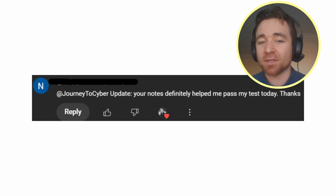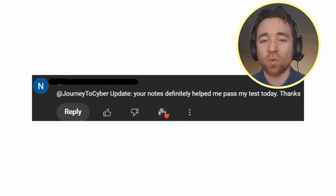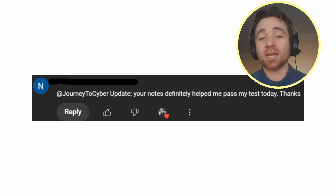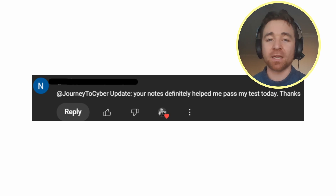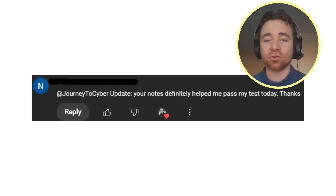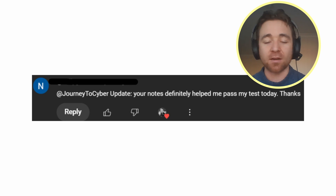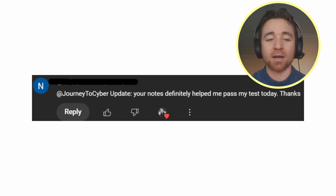Welcome to this A Plus 1201 practice quiz. My name is Matt and I help take people who have never looked at anything related to the IT industry before — they have no idea about any of the content involved in their A Plus certifications — and I help them pass.